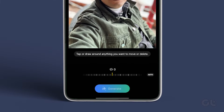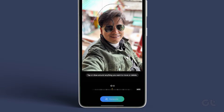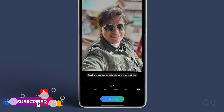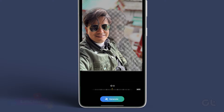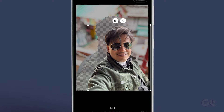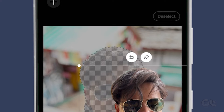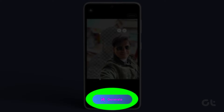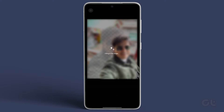You can now highlight the object you wish to edit. Simply circling it should suffice in most cases — the AI will automatically snap to the edges. Once done, you can tap and hold on the selection to move it around, resize it, or remove it by tapping on the Erase button. Once you're happy with the changes, tap on the Generate button. The AI will then fill in the remaining spaces of the image.